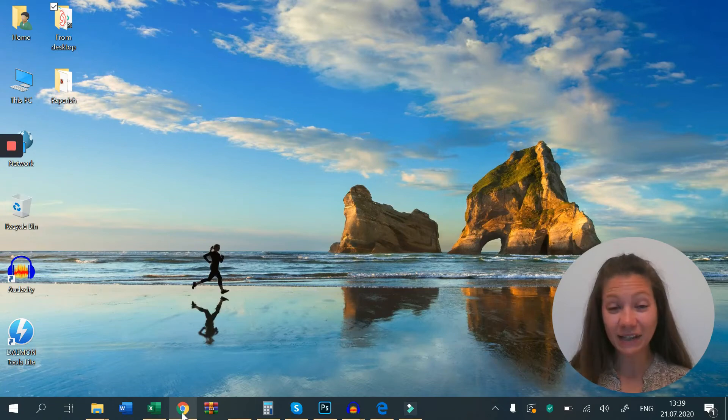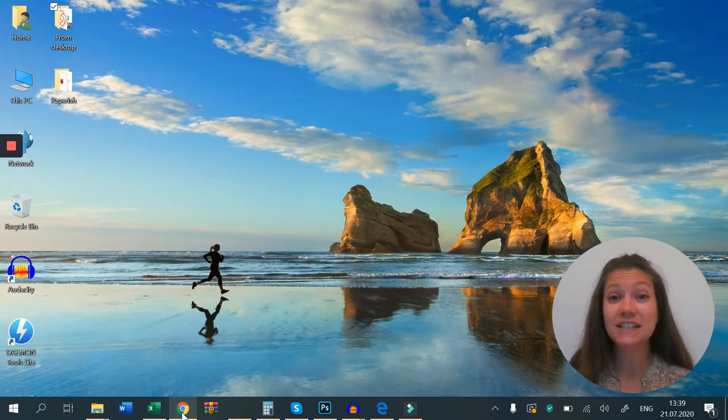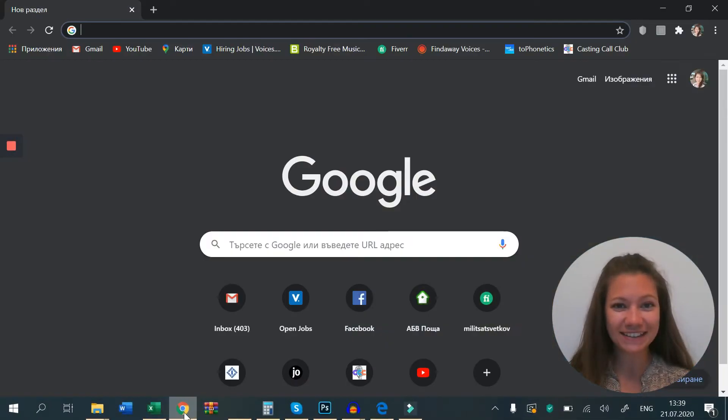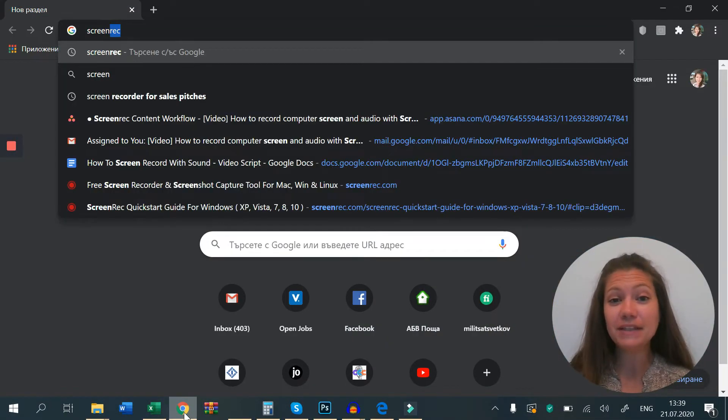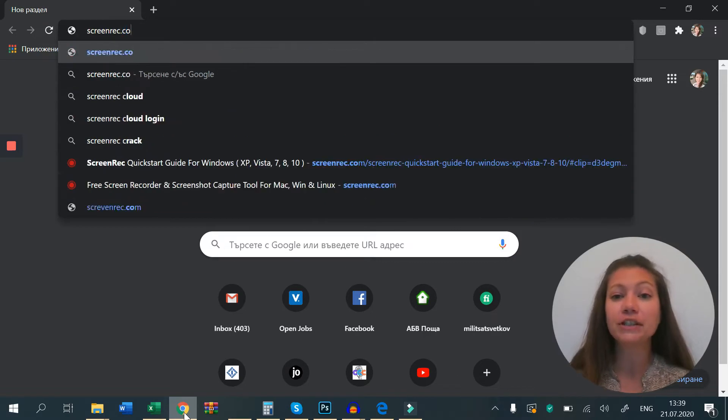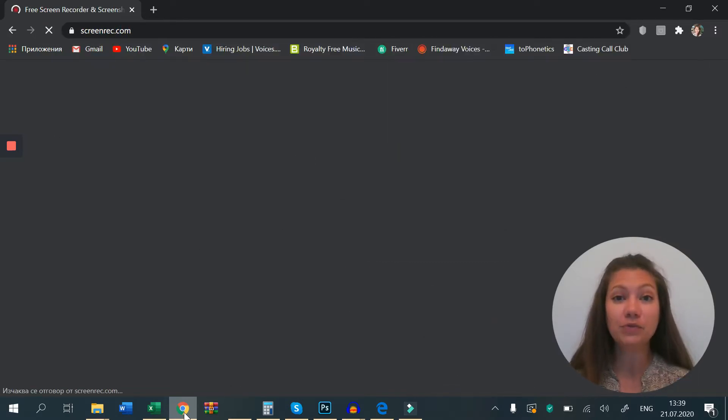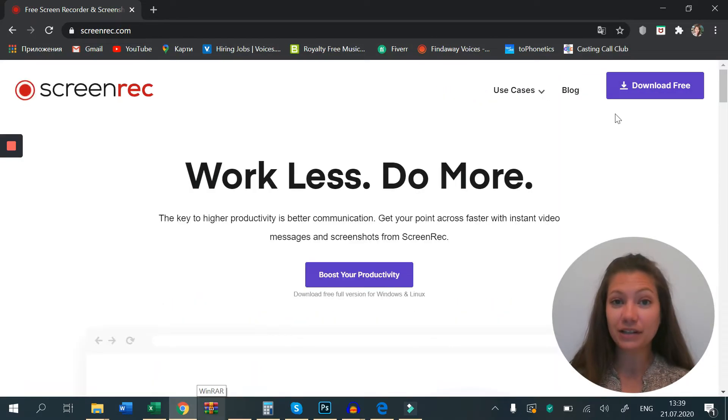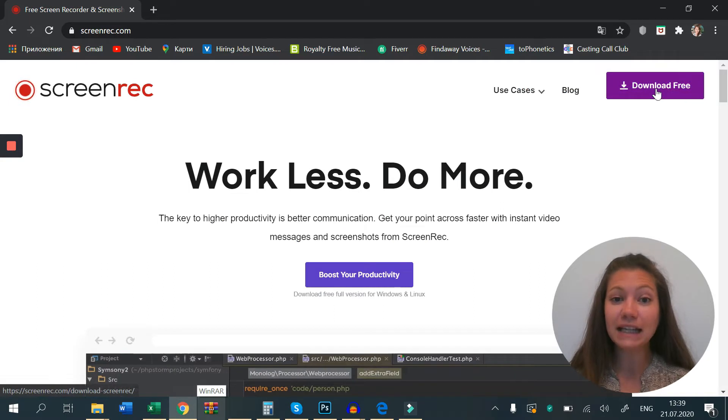Hello and welcome to this quick tutorial on how to screen record with sound. Let's get started. We're going to use a very simple and easy screen recorder called ScreenRec. So let's open screenrec.com and click the download button.